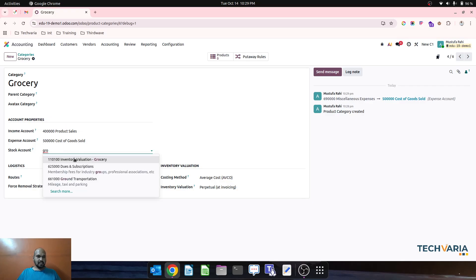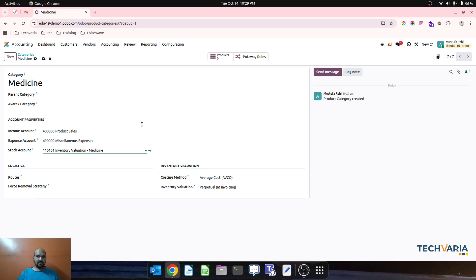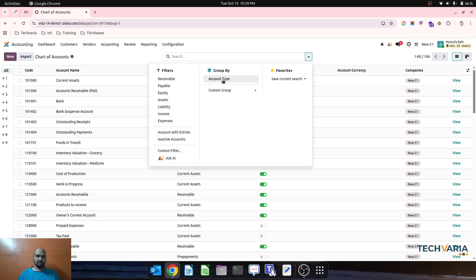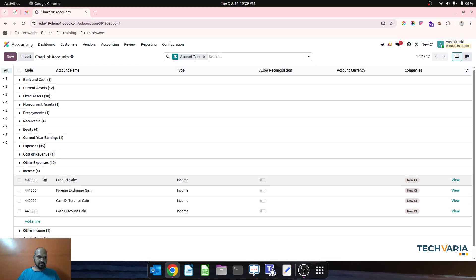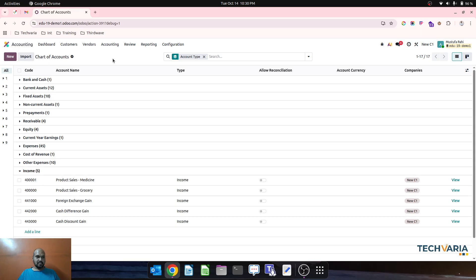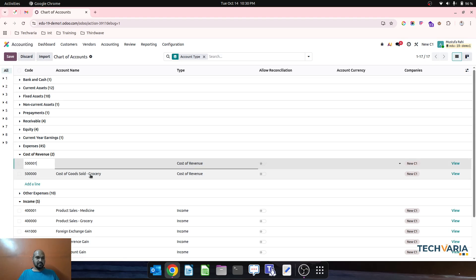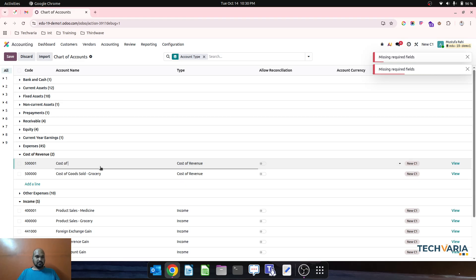I will define the grocery account here. Now I will create a new category for medicine, and define it under medicine. I need to create separate product sales and cost of goods sold accounts for this — product sales medicine as a new income account, and cost of goods sold grocery, plus a new account cost of goods sold medicine.